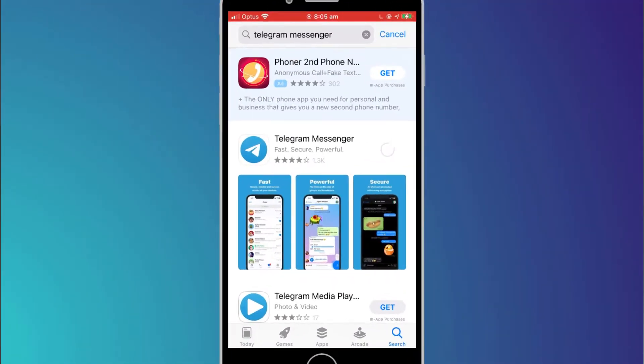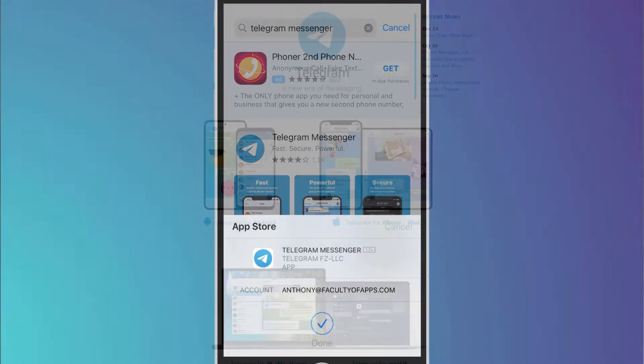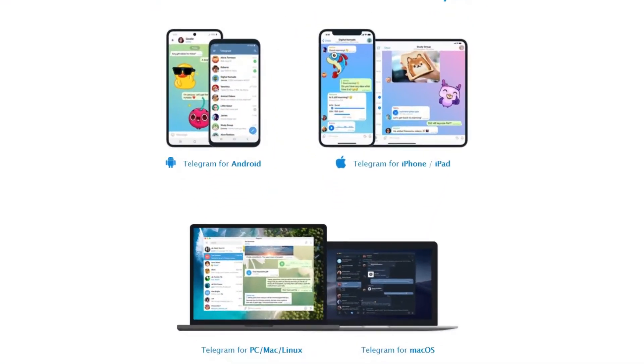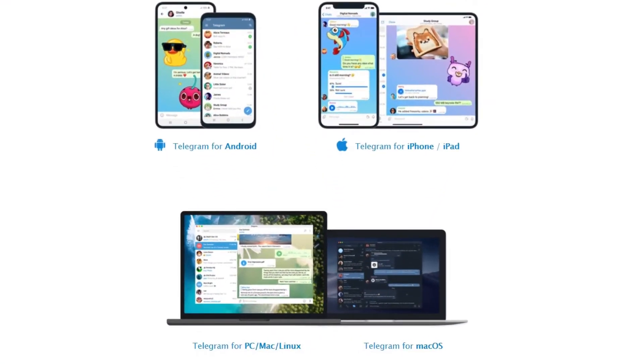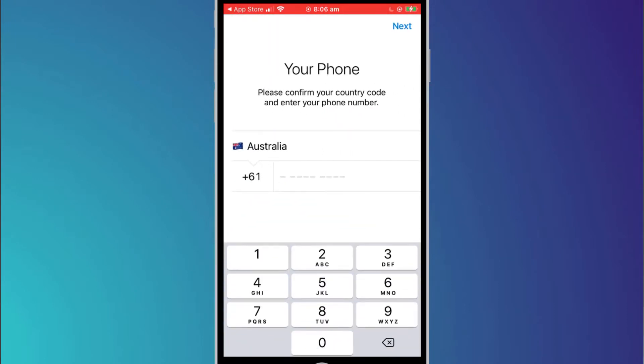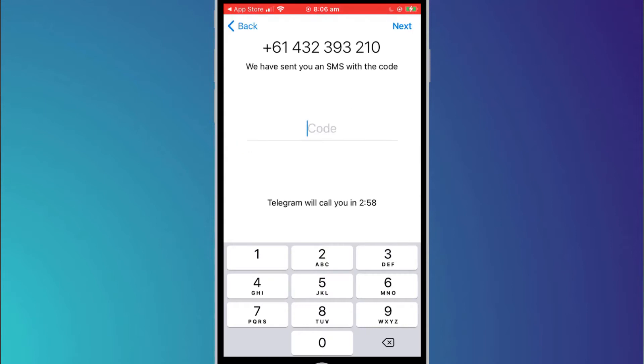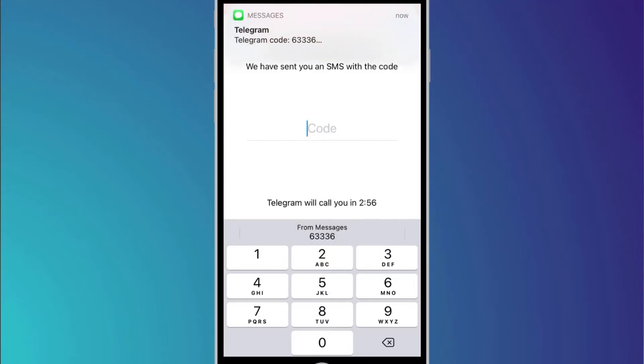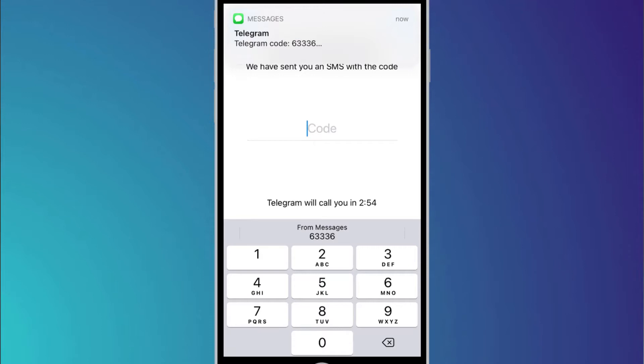To get started, download Telegram like any other app from your mobile app store. Telegram is also available on Windows and Mac and you can sign up using those platforms. However, most people sign up on their mobile phone and then link the app with their desktop or laptop afterwards. The registration process is straightforward. The first step is to provide your phone number to authenticate your account and you'll then receive an SMS code to validate it's really you.